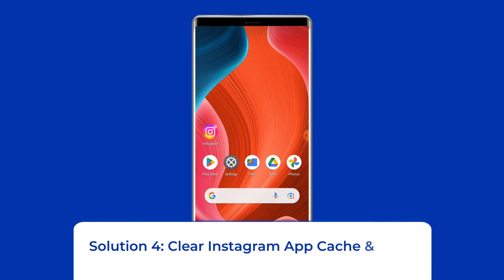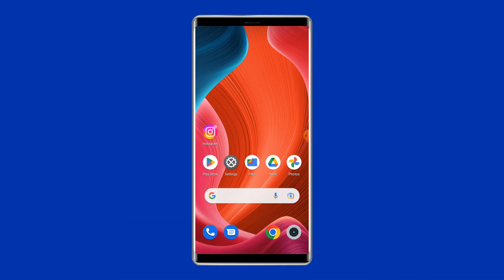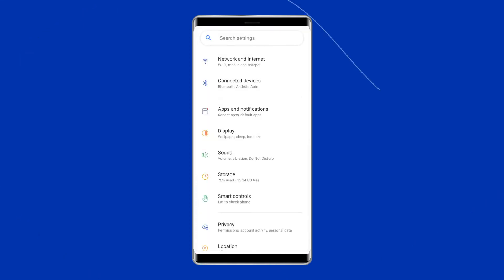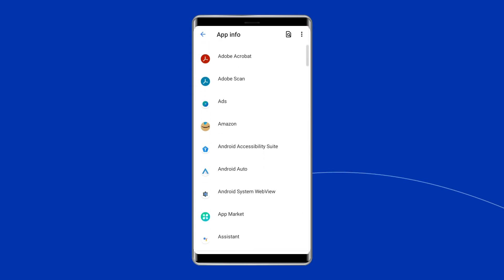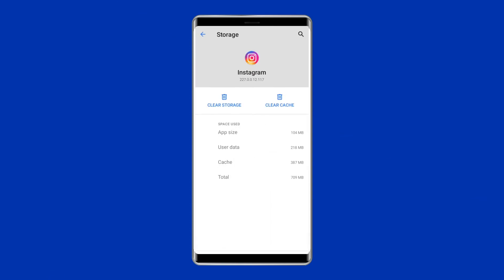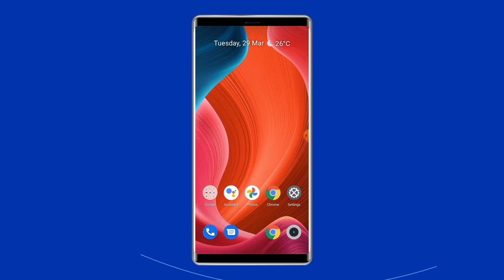Solution 4: Clear Instagram app cache and data. Whenever you come across app crashing, freezing, or any errors on your phone, you should clear the cache and data of that particular app — the same goes for Instagram. Navigate to Settings, then Apps and Notifications. Here you will see all apps — find Instagram. On the app's page, choose Storage, then tap Clear Storage or Clear Data. Finally, restart your phone.